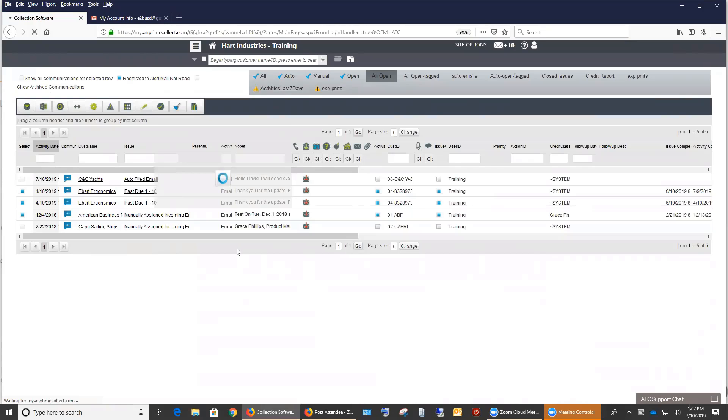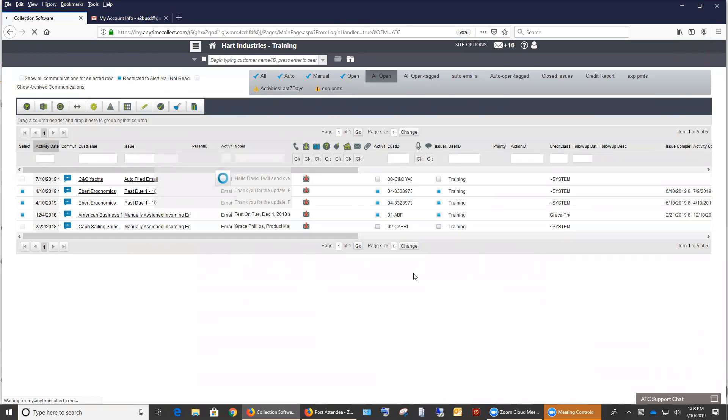A couple other things that we've changed regarding emails are the email, it used to be that a user had to log in to Anytime Collect for email retrieval to happen. It is now instantaneous. It comes in as long as whatever you have set in that limit in site options. In this case, in our training, we have set the 30 seconds. It'll continue to go out and check for those emails. The other big change that we made was the date and time on the email, on the activity is going to be the date and time the email was received by your email server. So if you have a bunch of email that goes on at night, that you are worldwide and you have an Asian or a different division that is CCing you on emails, then you'll be able to come in with the new Anytime Collect with the way that we're doing the date and time stamp. You'll be able to get it in real time of when it was actually received by your email server, instead of necessarily when you logged into Anytime Collect and received it.